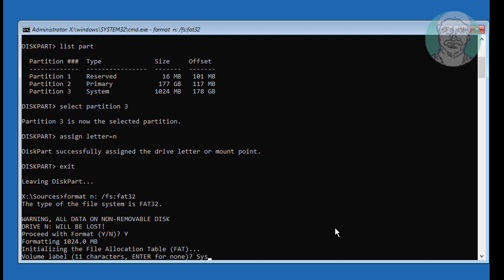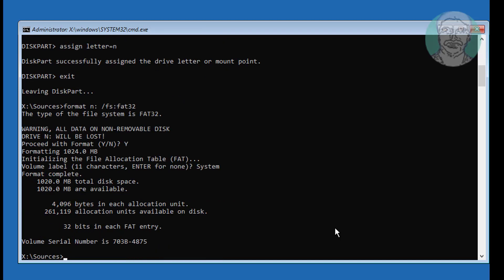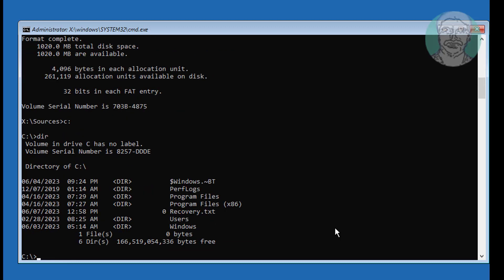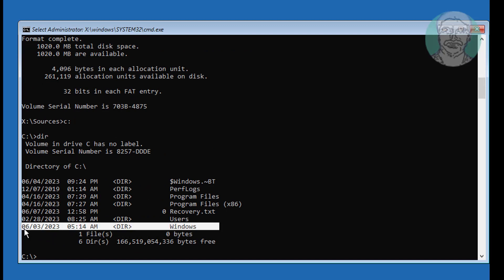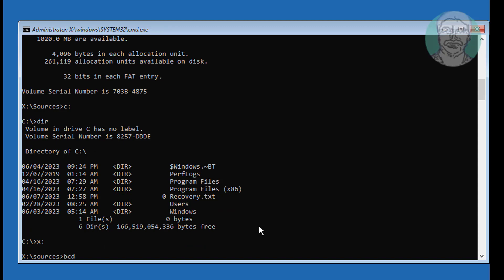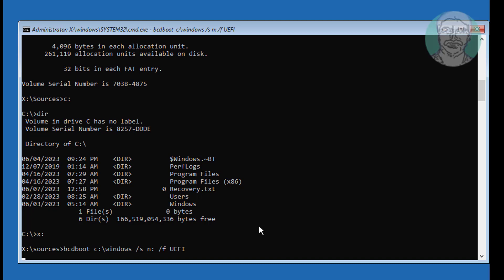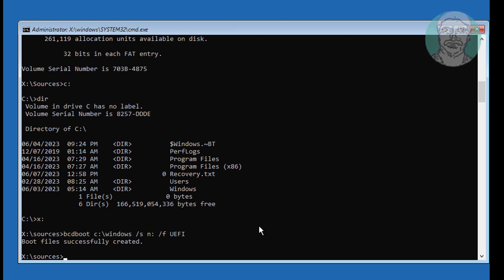Type your Windows installed drive letter. In my case, the Windows installed drive letter is C. Type: bcdboot C:\Windows /S N: /F UEFI.